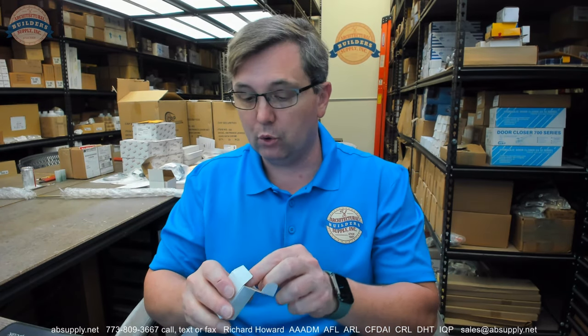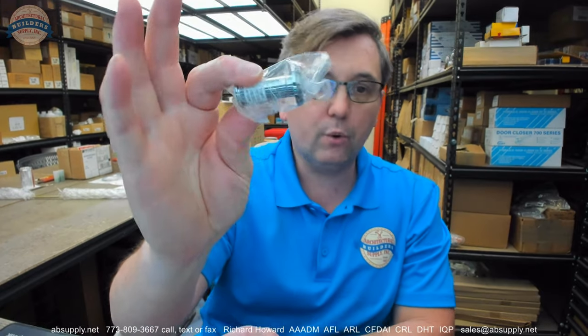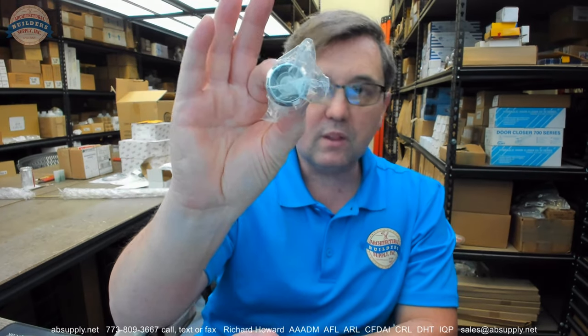Hello, my name is Rich Howard, owner of Architectural Builder Supply. This video brings you a closer look at the Trimco number 976U625. This is a door viewer.